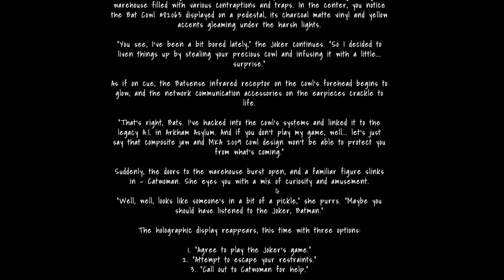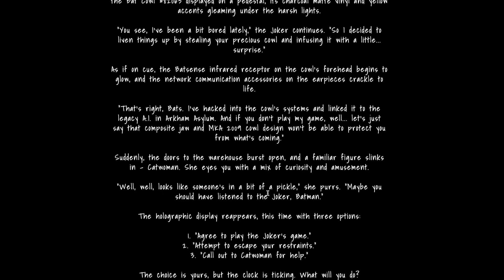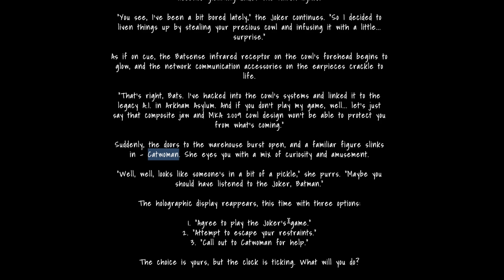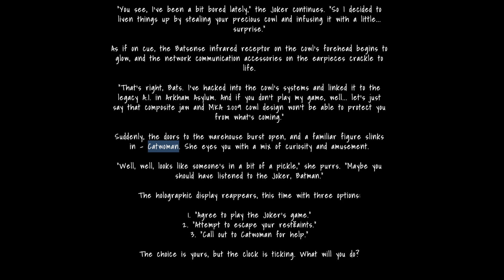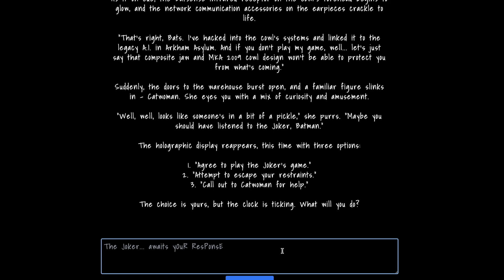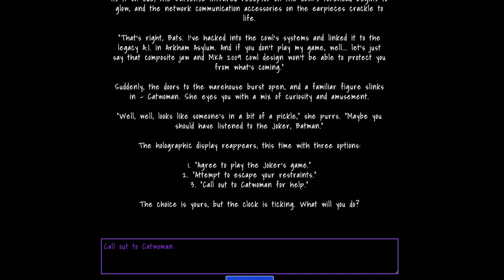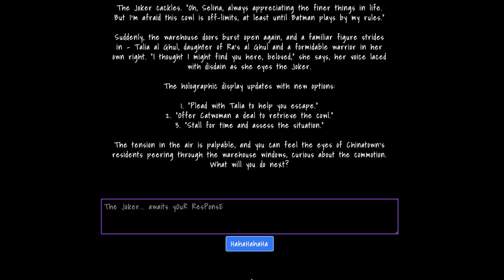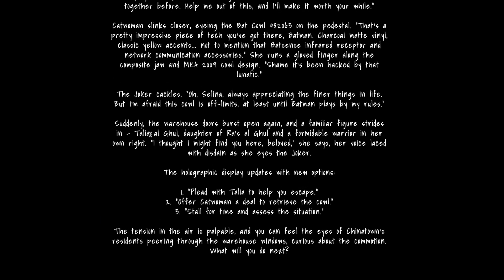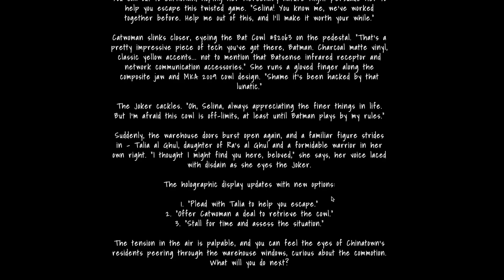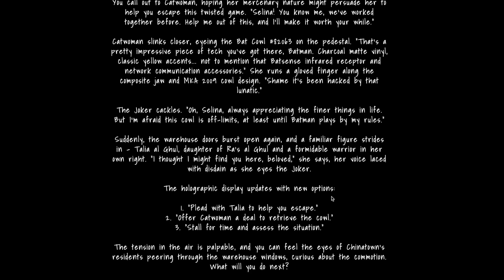Do check it out and enjoy it. Let me know what story you came up with, and feel free to suggest improvements — like adding a new character such as Catwoman. We can integrate so many different characters. The choices include things like: agree to play the Joker's game, attempt to escape your restraints, or call out to Catwoman for help. The story gets deep — Ra's al Ghul and Talia al Ghul even show up. It's incredible — really enjoyed building it.